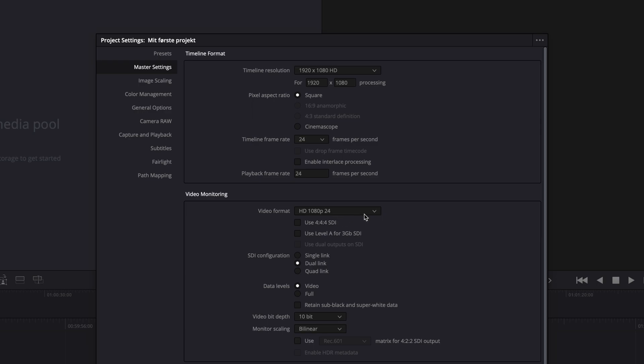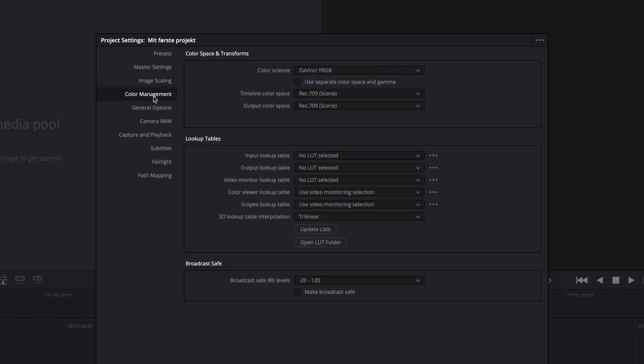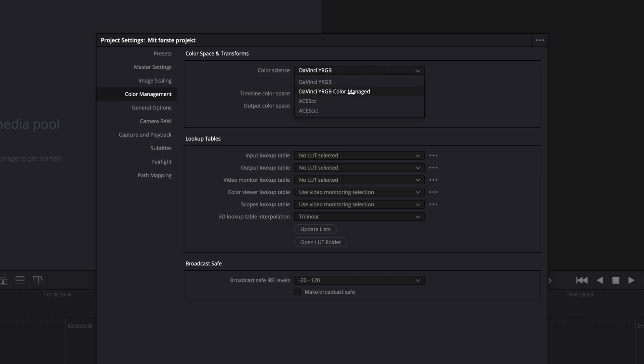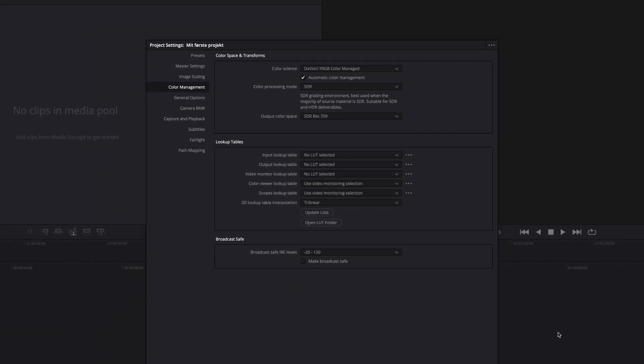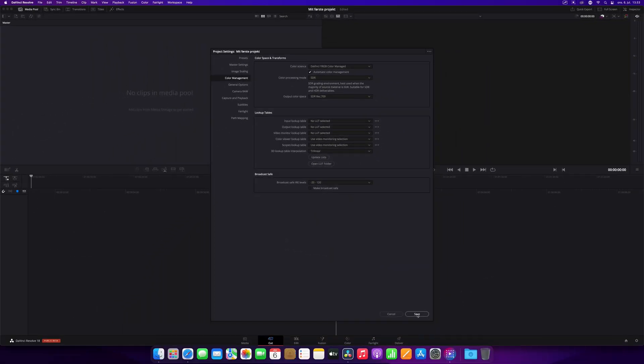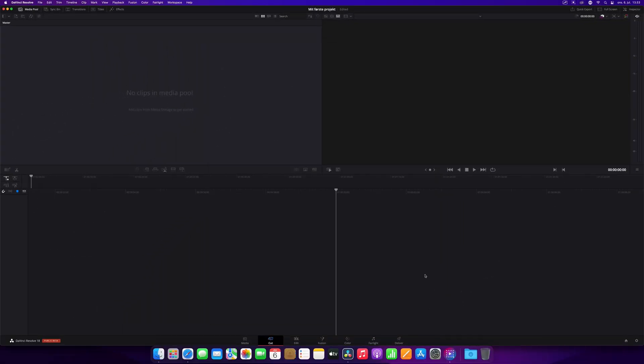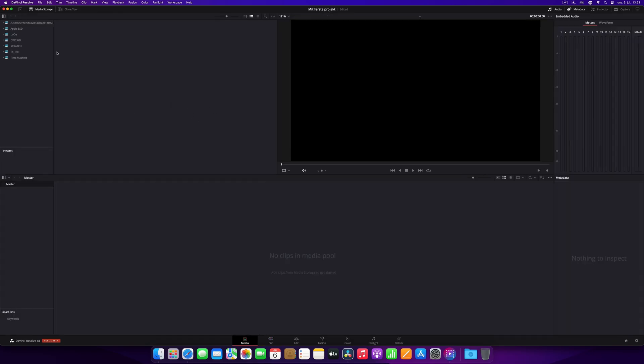Then you can go to color management and decide whether you want to work in a color-managed or non-color-managed workflow. Set your appropriate settings and click save. From here on out, you just go to the media page, import your media, and have fun.